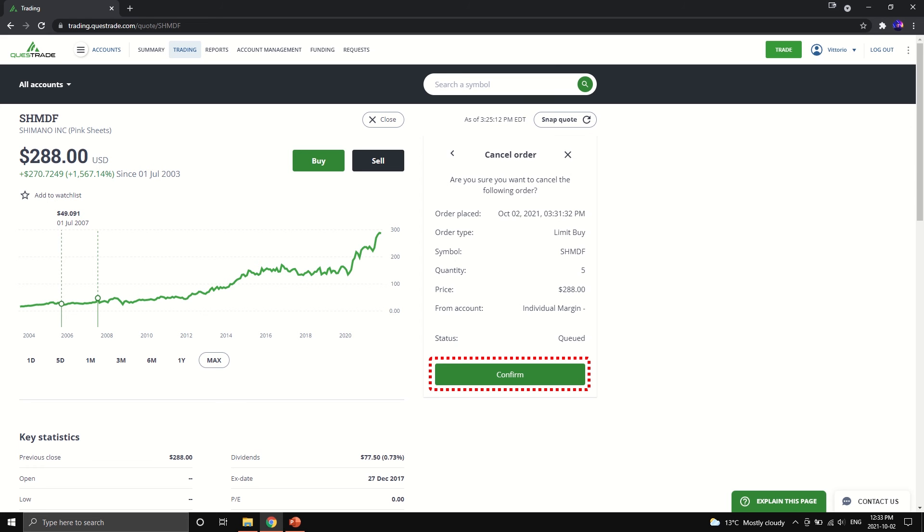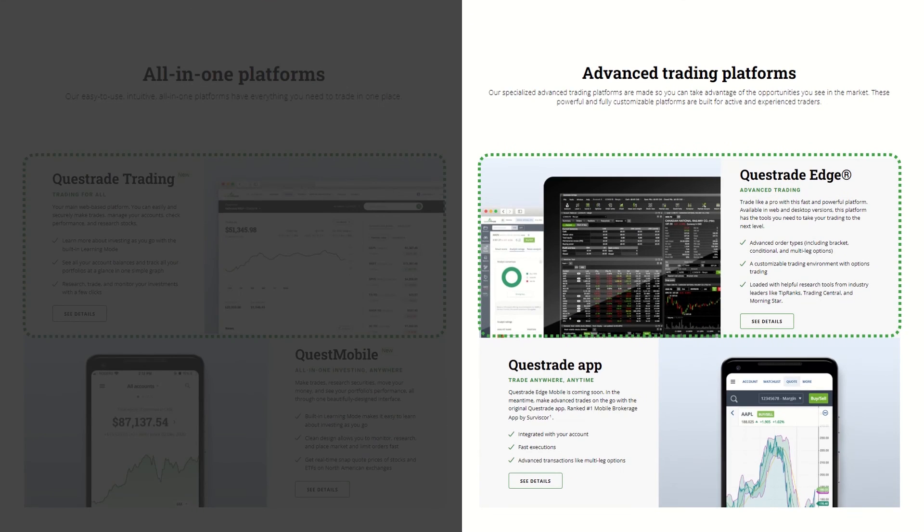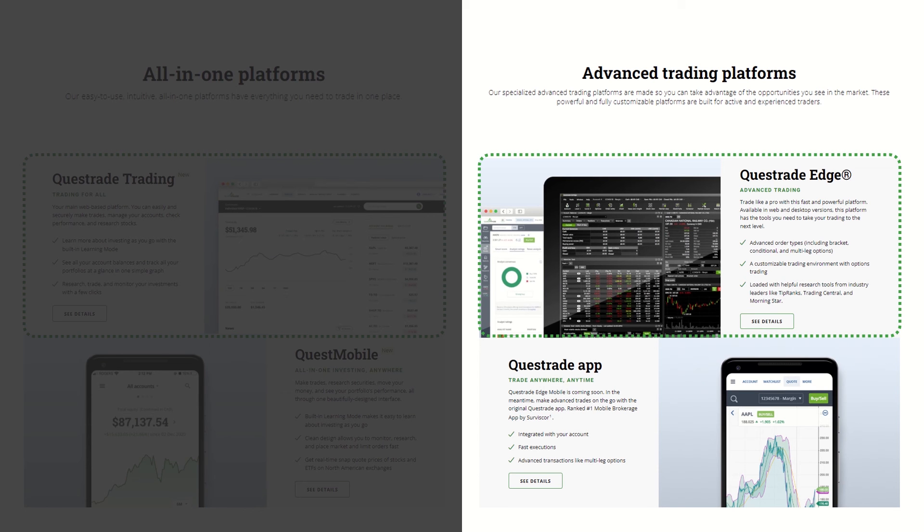Now we're going to move on to Questrade Edge. The second platform we will walk through is Questrade Edge. And there is both a web and desktop application available. We will go through both of these platforms in detail, beginning with web first.